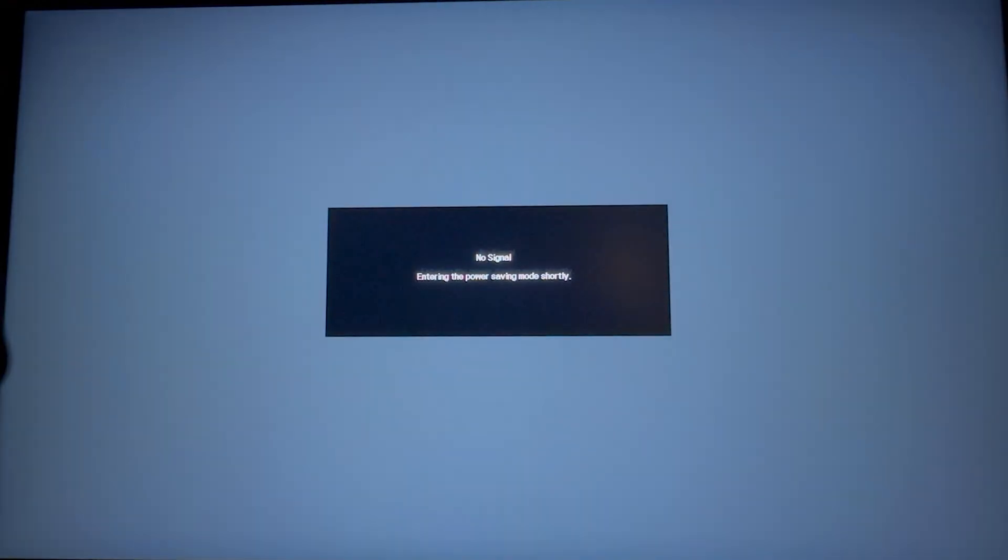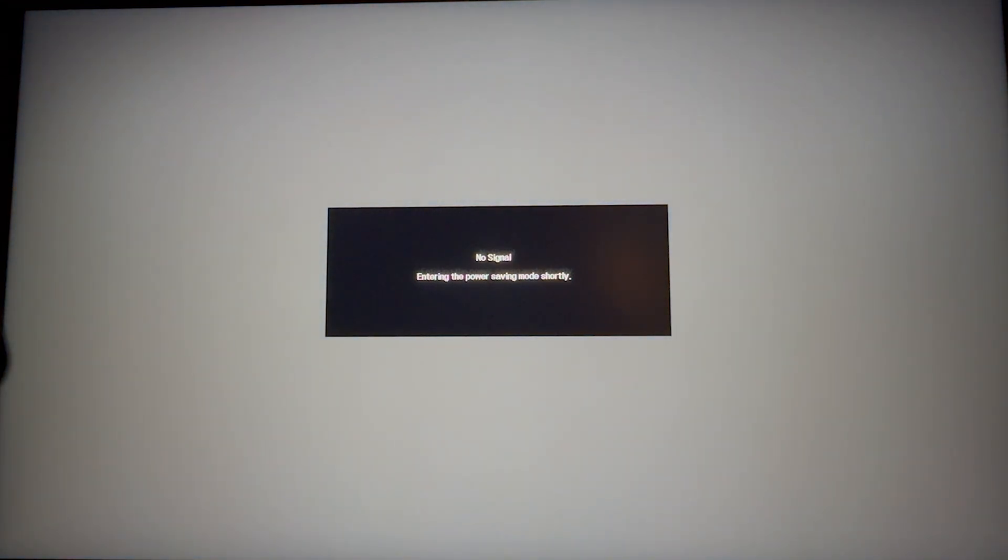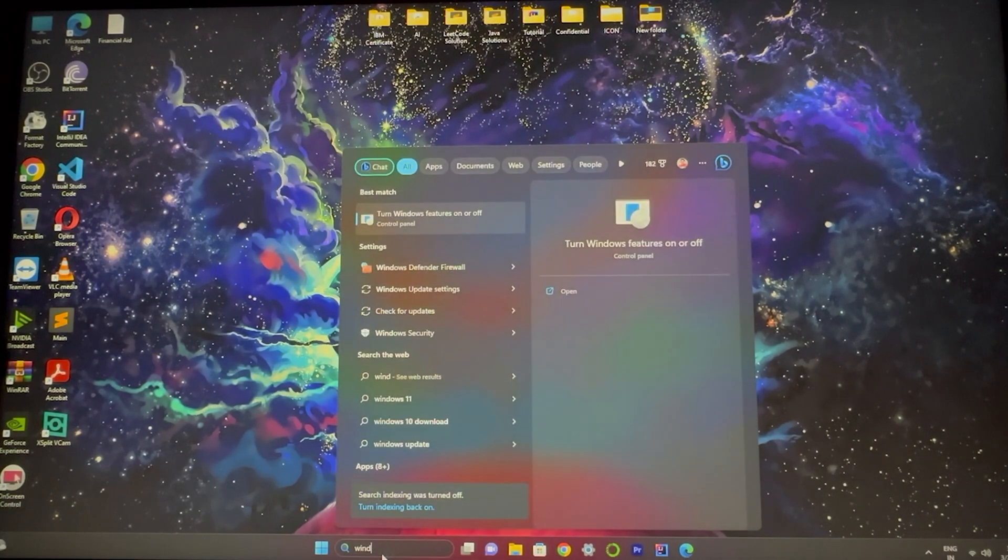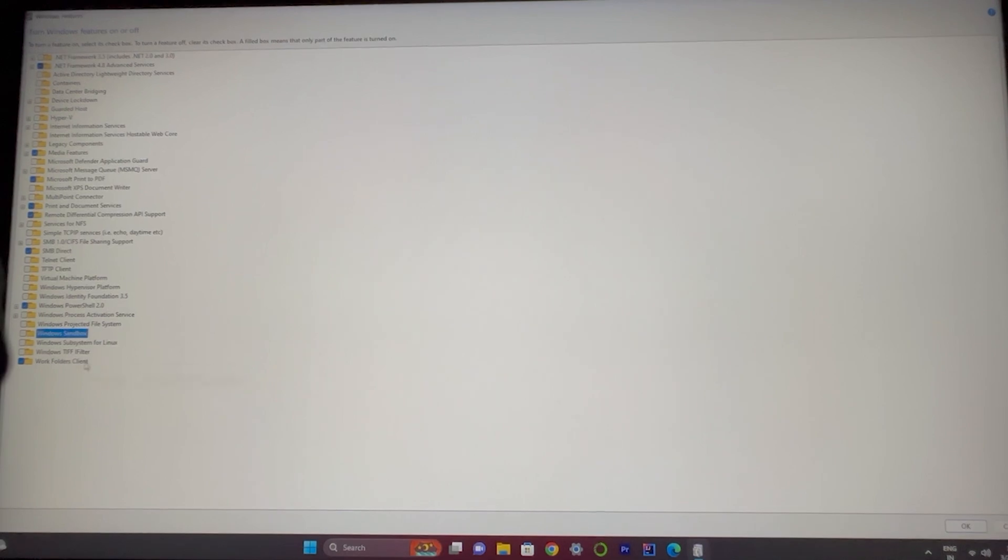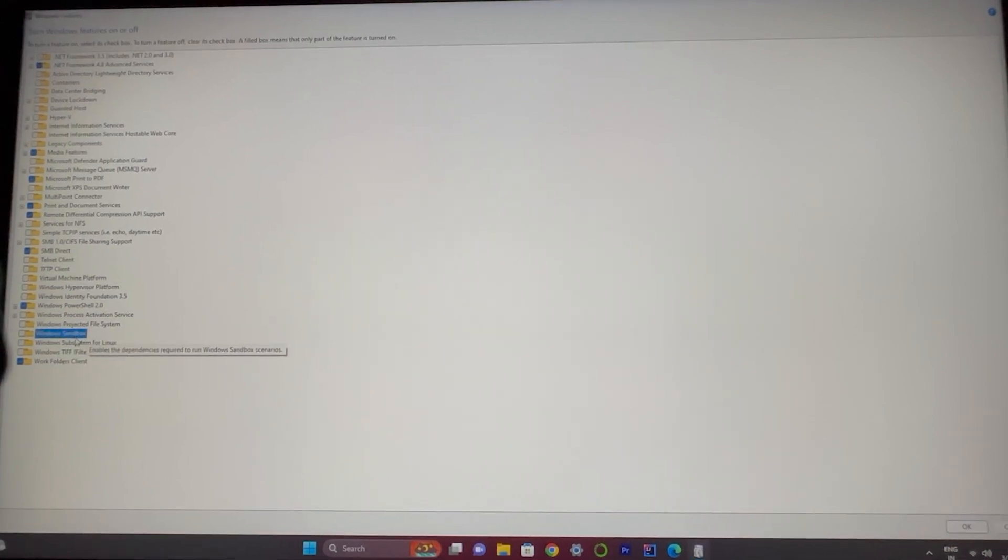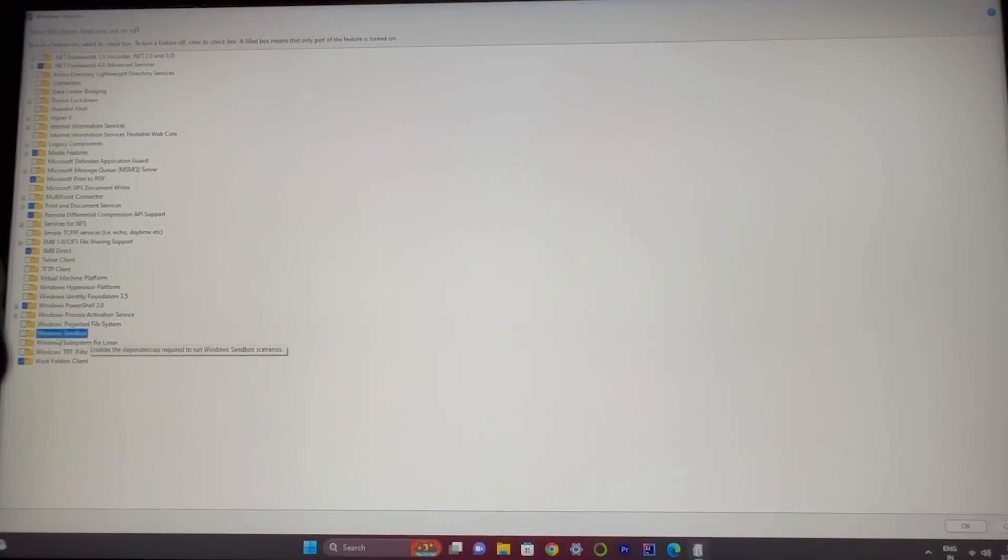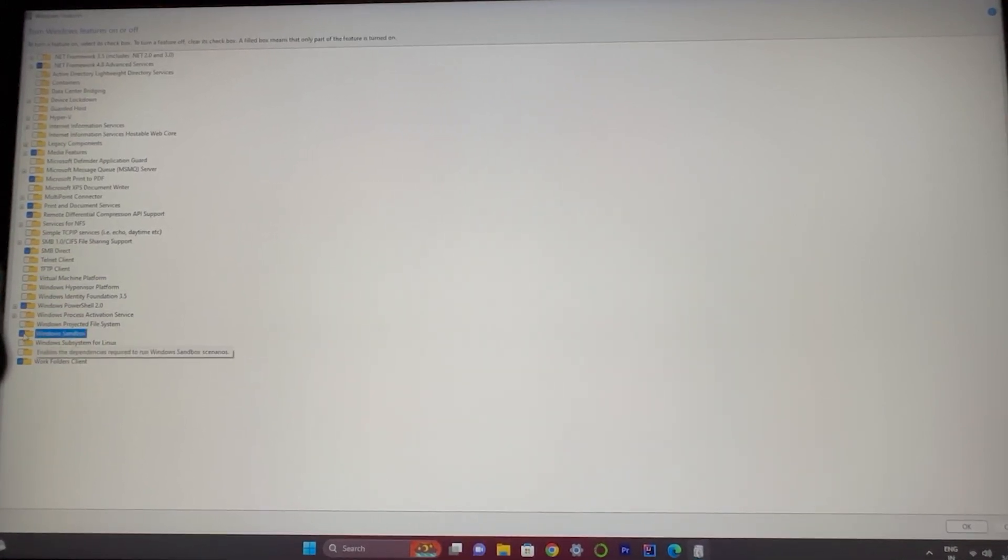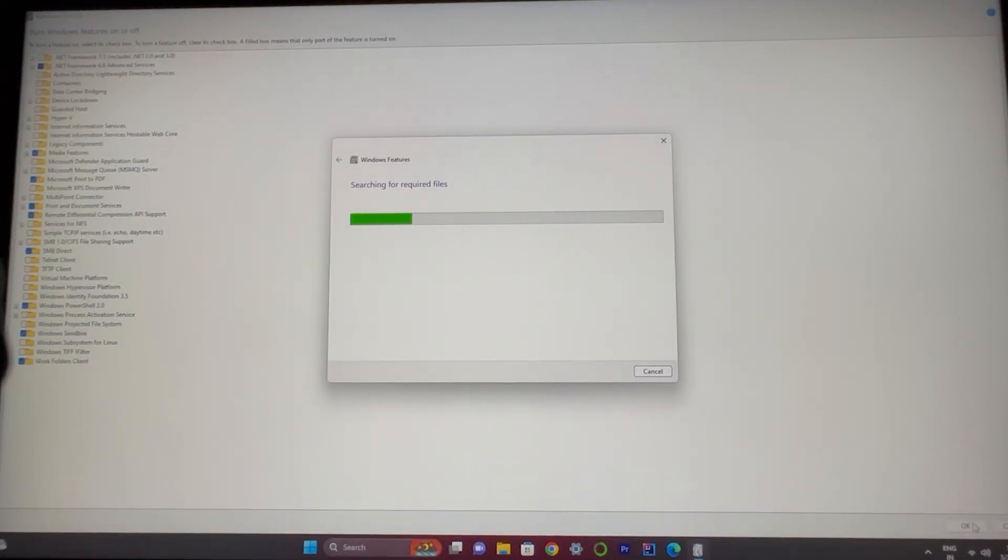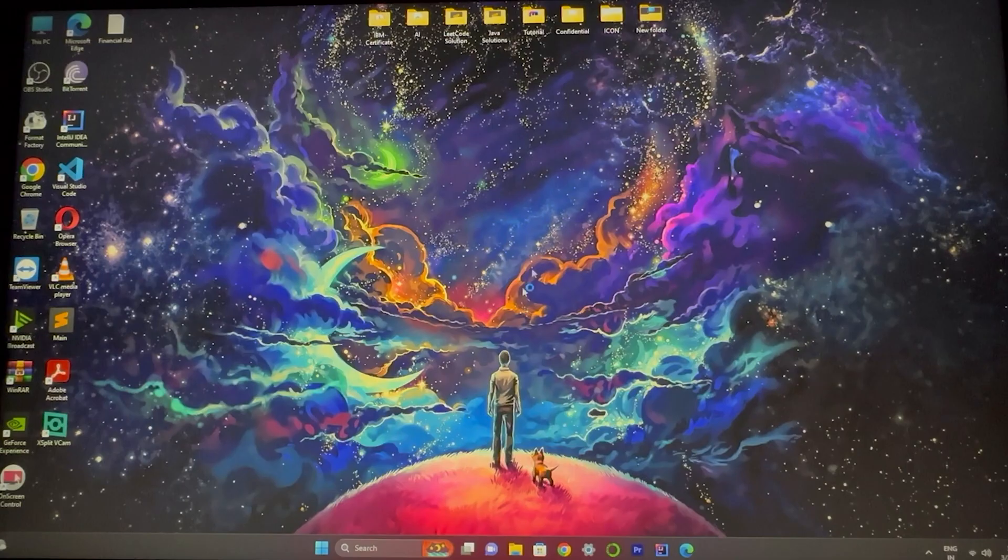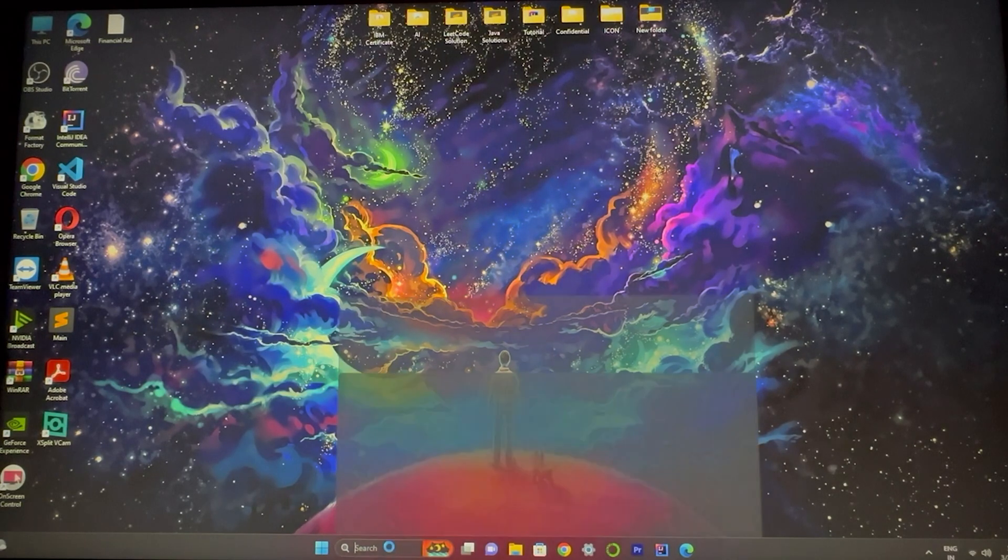Click again on Windows features. Here you can see Windows Sandbox is in enabled mode. Right click on it and okay. That's it, it's applying the changes. It's asking me to restart my computer again in order to reflect the changes.